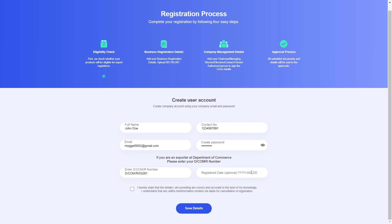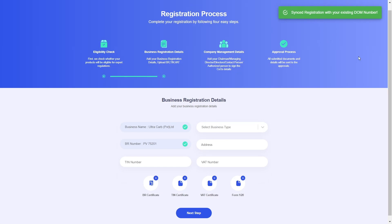On the right side you can enter your registration date as an optional field. Now I need to tick the checkbox where I agree that all the information provided is correct to the best of my knowledge, and that any misinformation may result in this account being cancelled by the Department of Commerce. Let's go ahead and save our details. The DCOM R number has synced with the backend and filled in the company name and business registration number automatically.